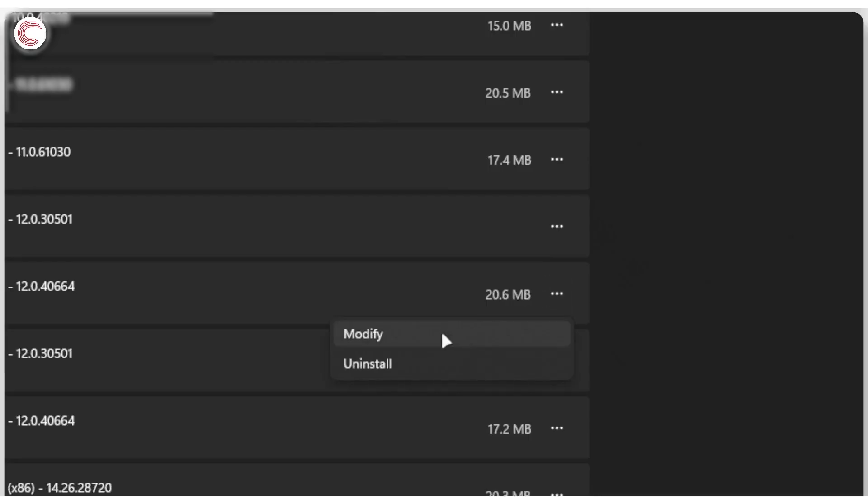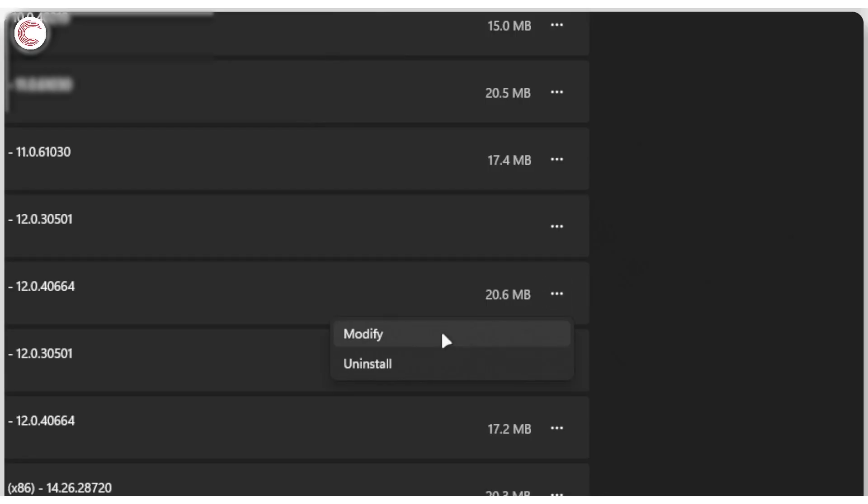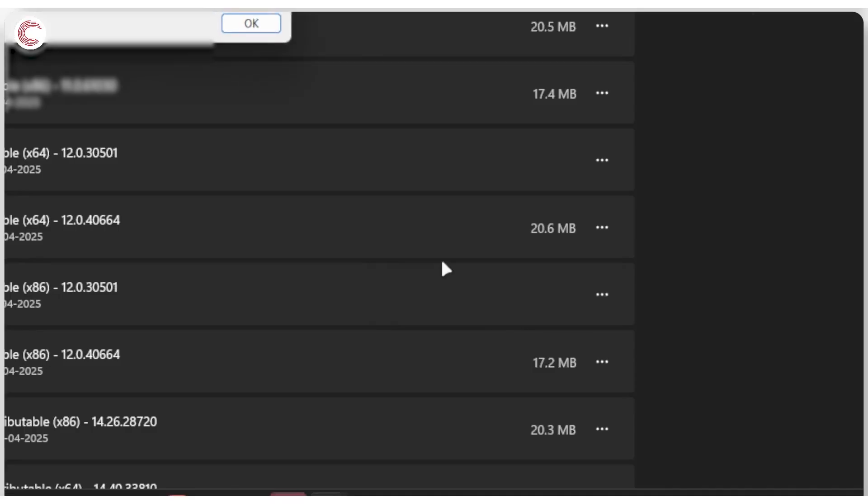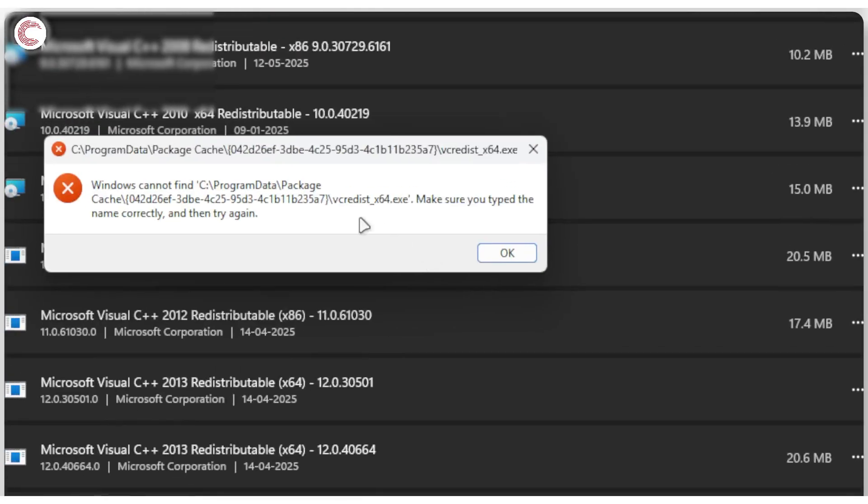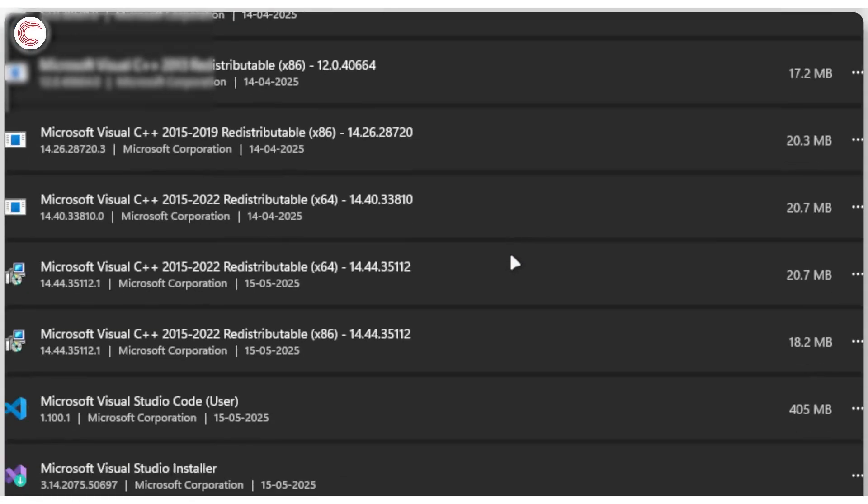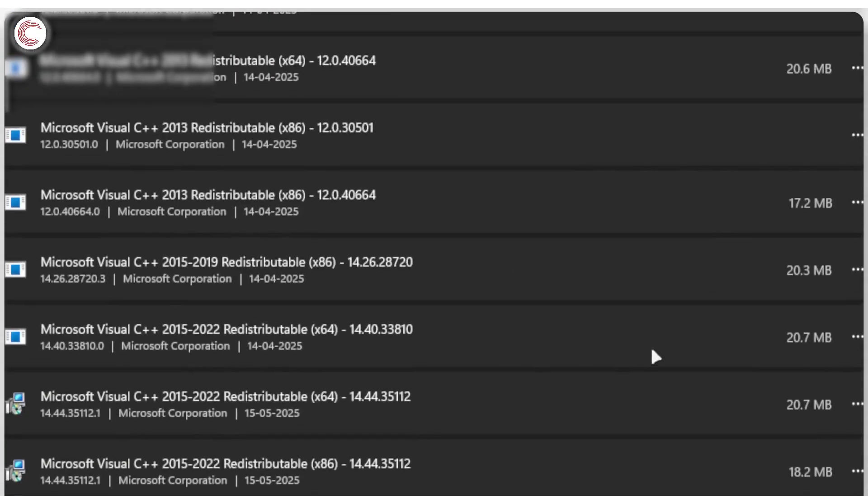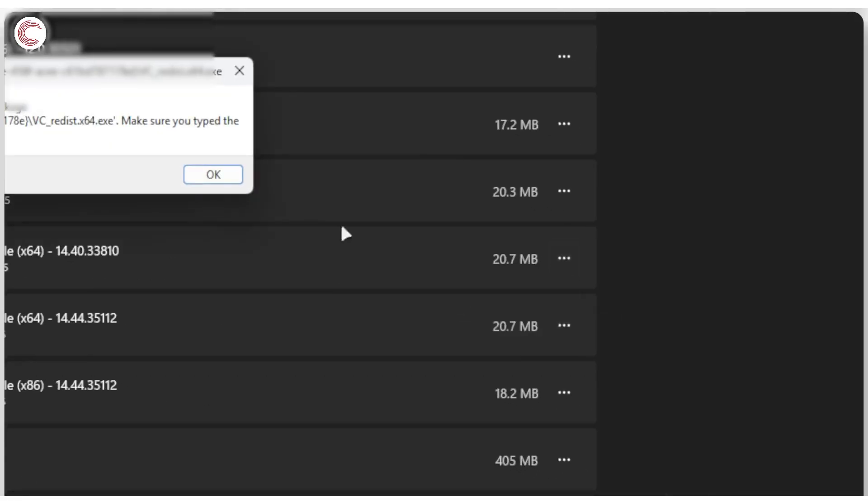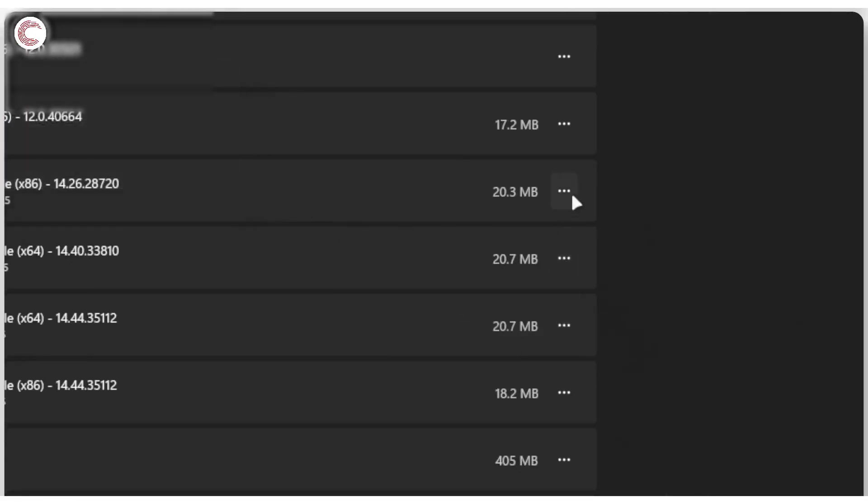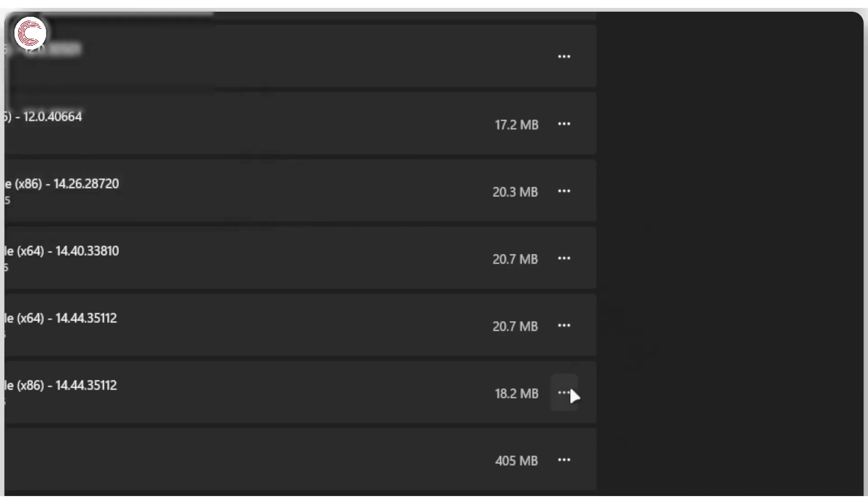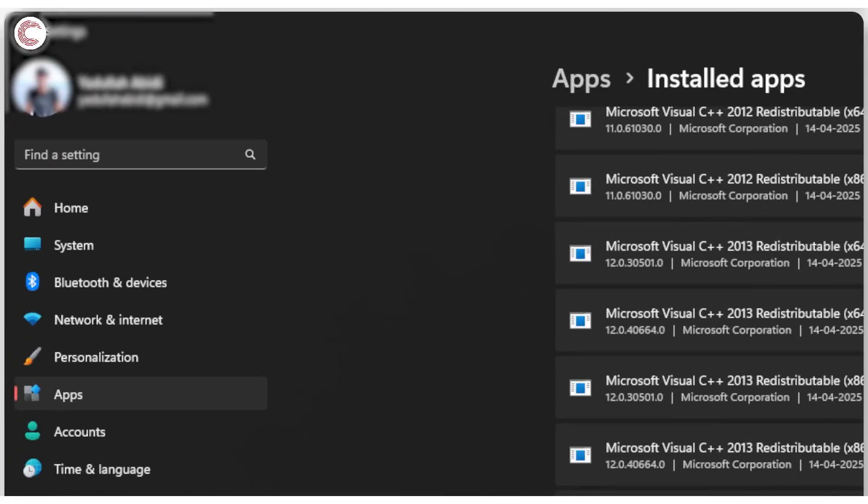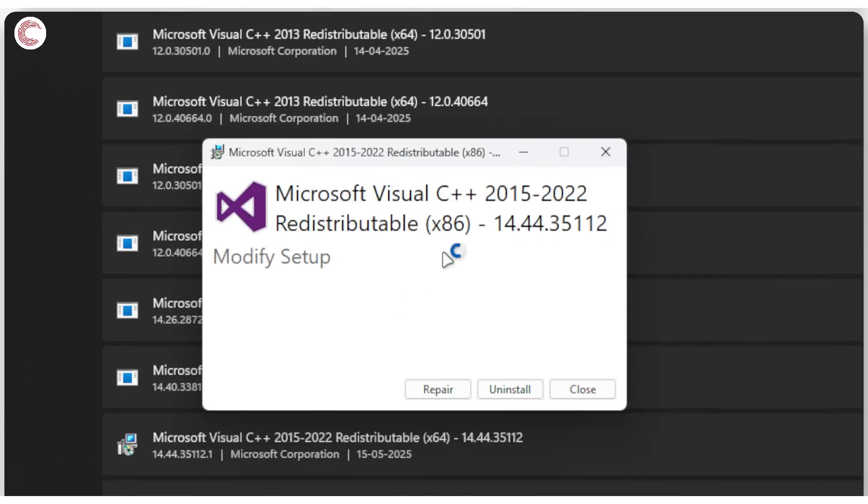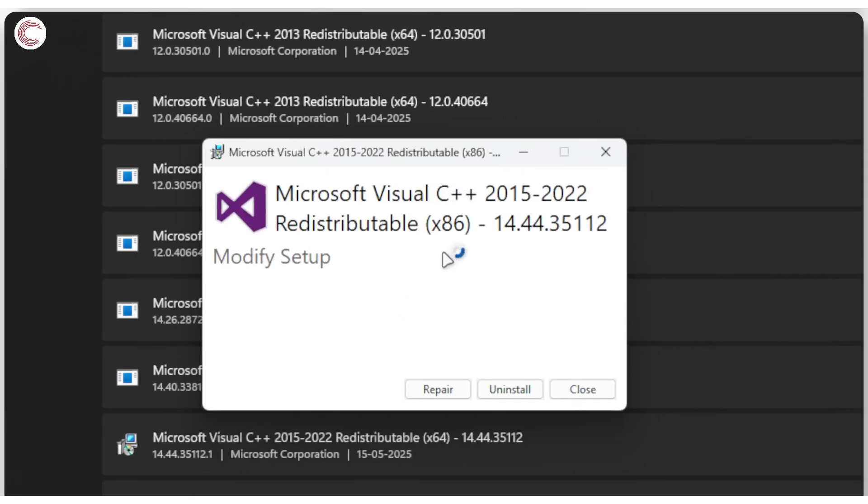Once you see the modify option in the Visual redistributable that you want to update, click on it, and then this should open up some sort of loader for you, like right on this now.